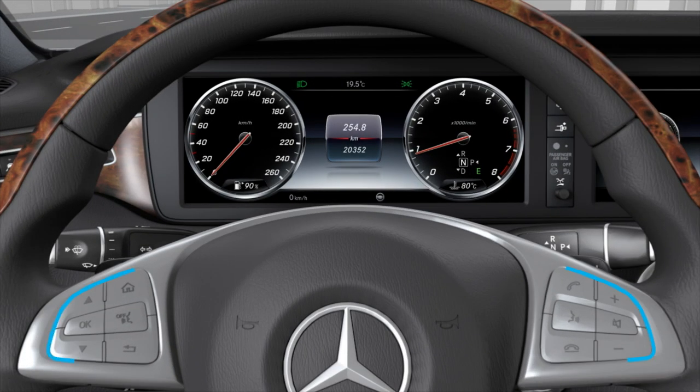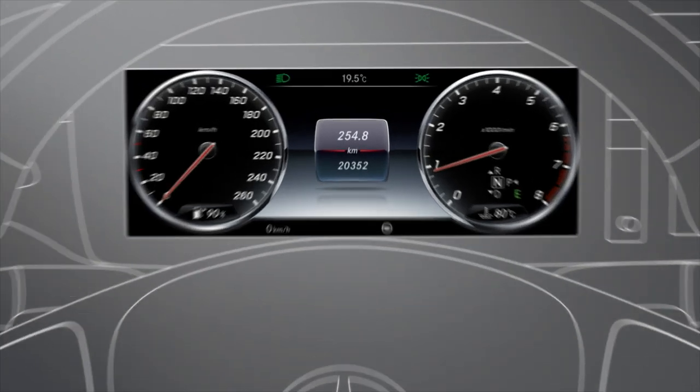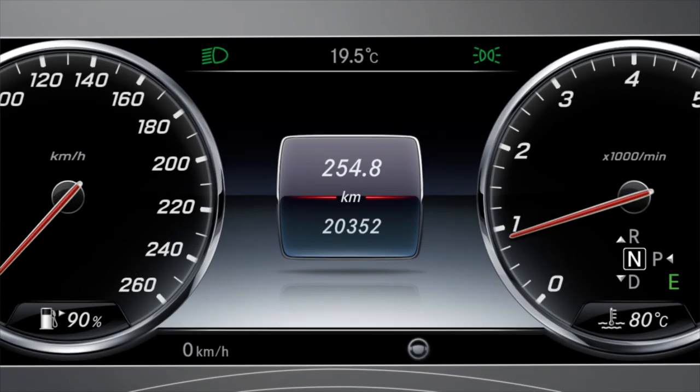You can operate the driver assistance systems or the telephone using the buttons on the multifunction steering wheel. Settings can also be made in the instrument cluster and onboard computer.